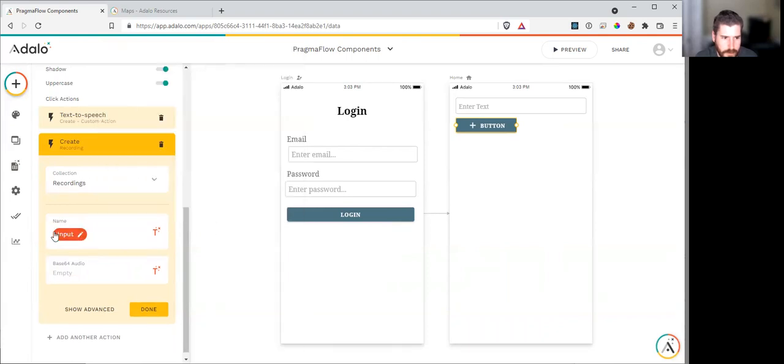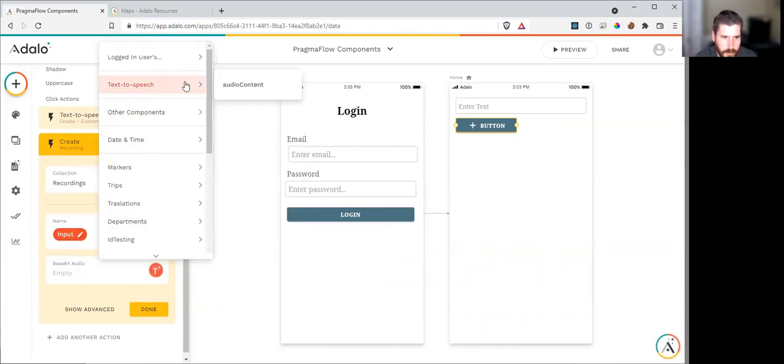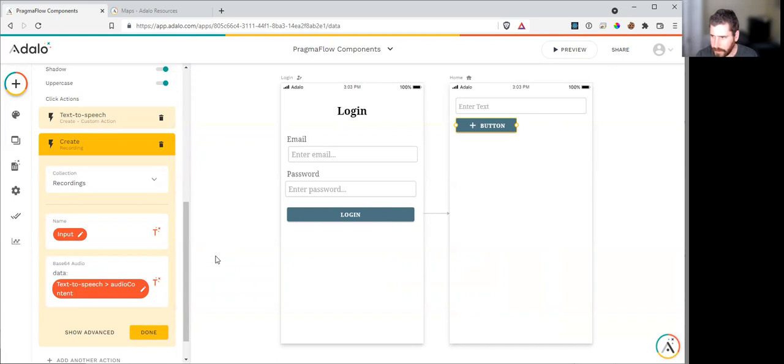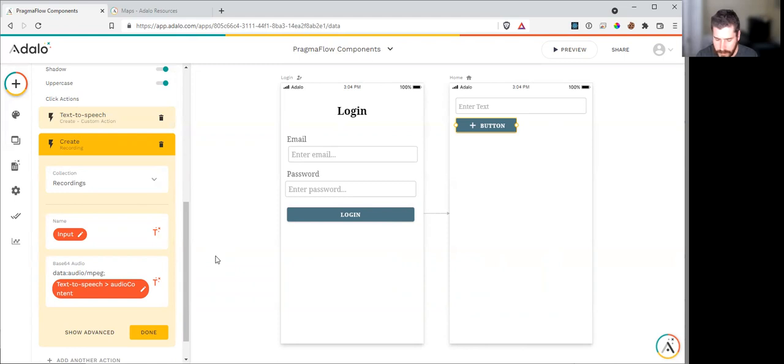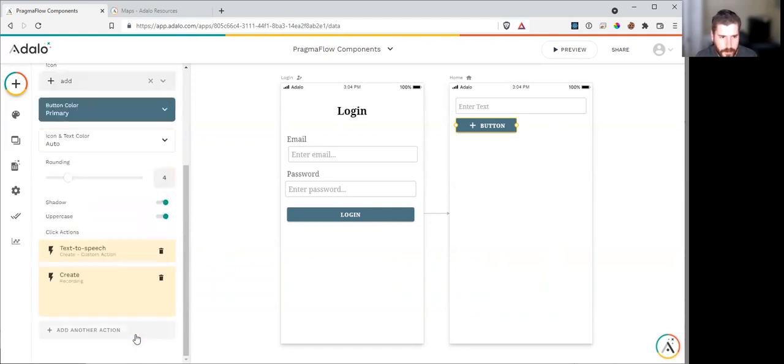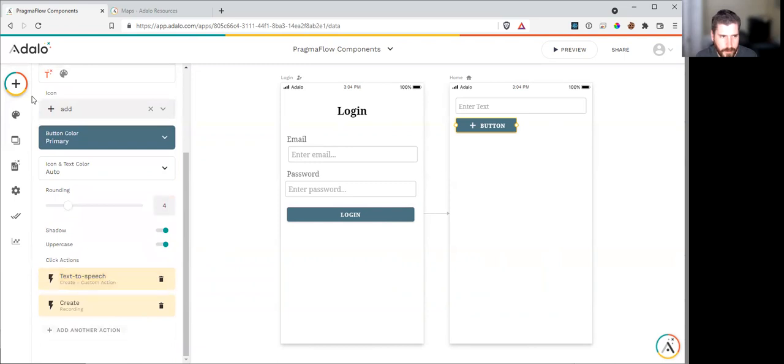This is the text that we're converting and the audio content, which is the return from our custom action. And we need to URI encode this. What that means is we have to type data colon audio slash mpeg semicolon base64 comma. Once we do that, we'll actually be able to play this as a URI. We hit done there.